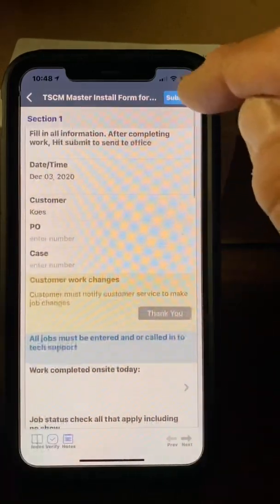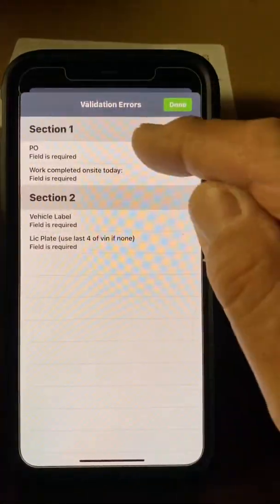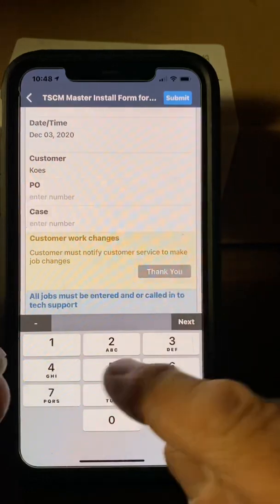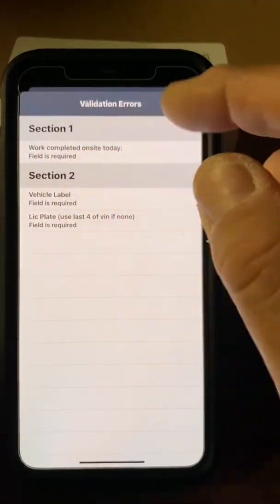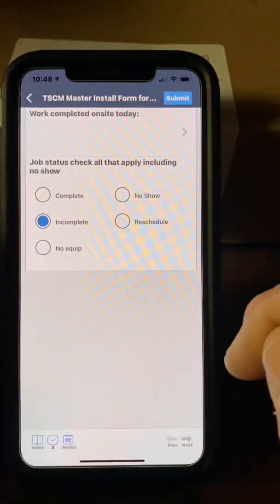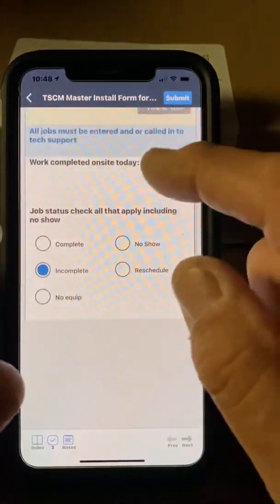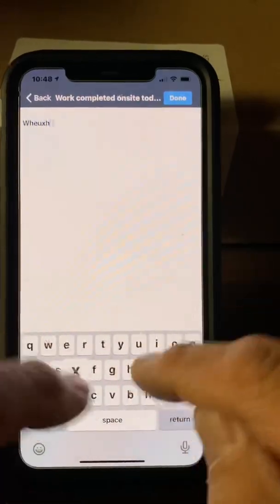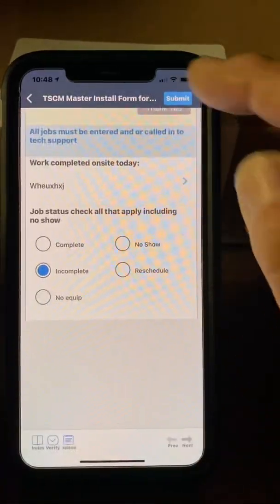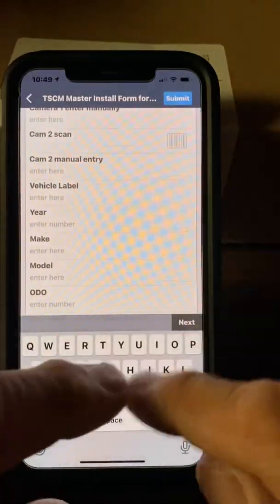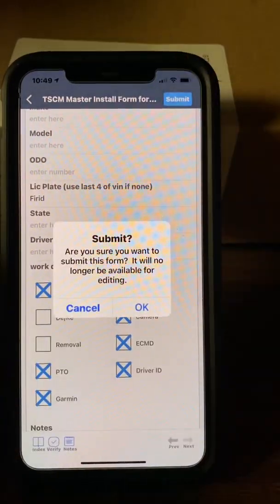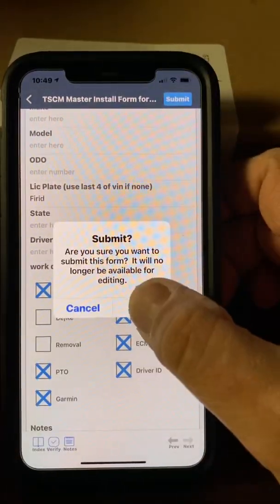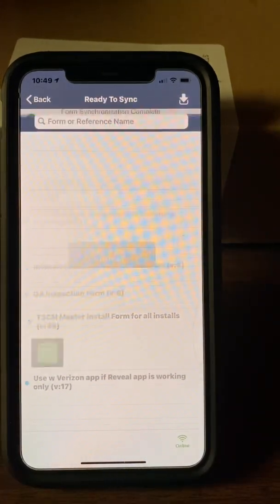Once you hit Submit, it's going to ask for any extra information still missing and take you to where you need to go. Tap 'completed on site,' fill in what you did, hit Submit again. Add the vehicle label and license plate — something in there. It asks if you're ready to submit — yes, we are. Now it's submitting the form.